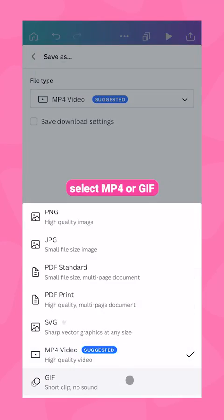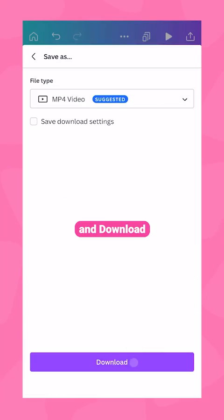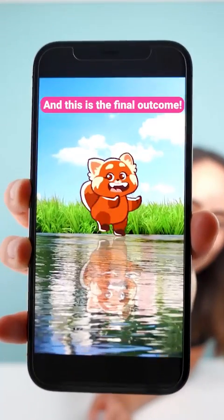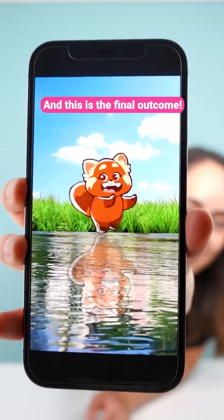When you're happy with the results, select the share icon, download, select MP4 or GIF, and download. And this is the final outcome.